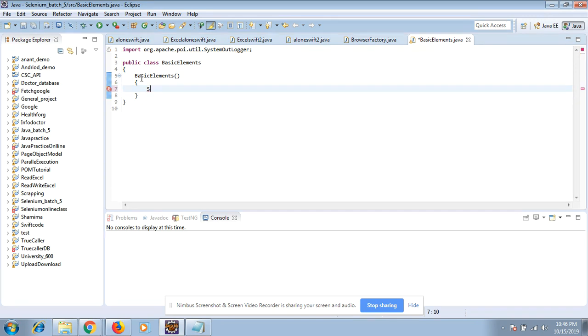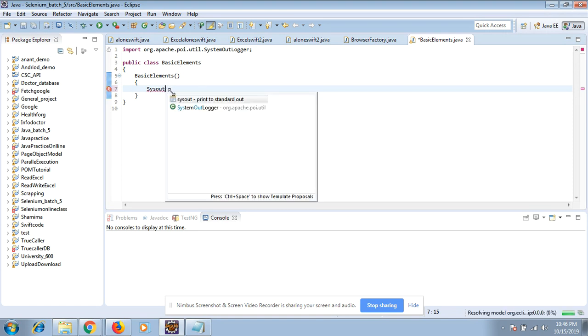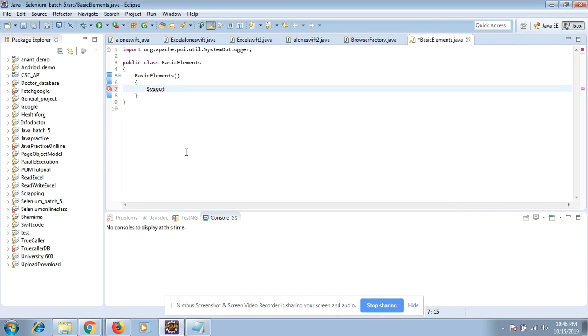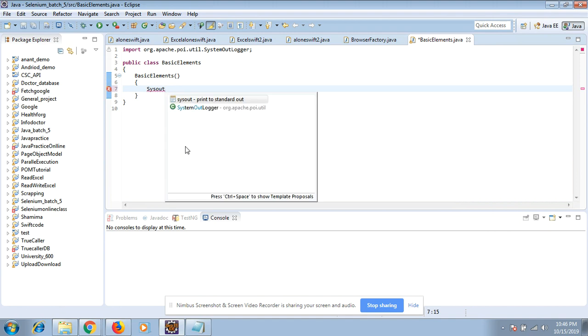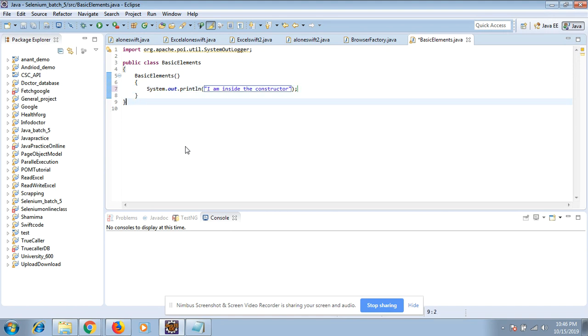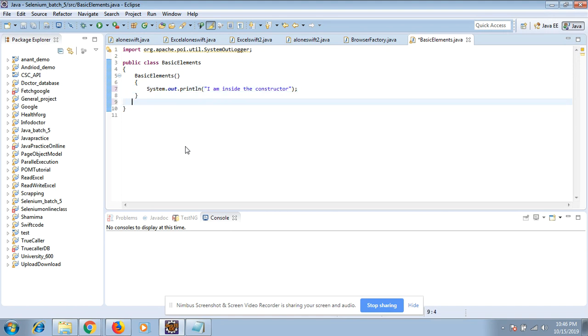Suppose I am saying System.out.println "I am inside the constructor". And suppose I have another method.